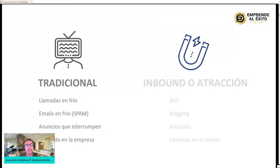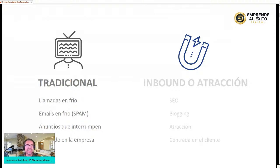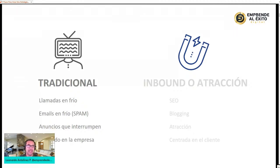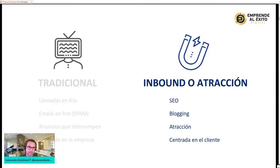La manera tradicional de hacer marketing incluye llamadas en frío y emails que se convierten en spam. Hay que tener muy en cuenta que Gmail, Yahoo, Google: si mandas el mismo email a más de 60 personas en un día te lo colocan en spam. También hacemos anuncios que interrumpen y que ya no funcionan. El marketing tradicional está centrado en la empresa, en mostrar las características y ventajas, pero el inbound marketing es un marketing de atracción basado en el SEO.